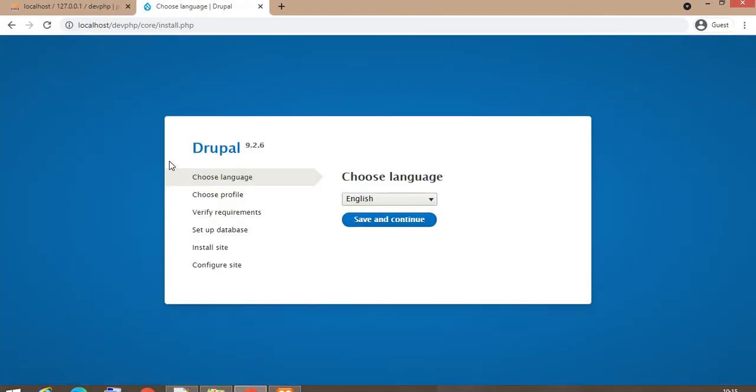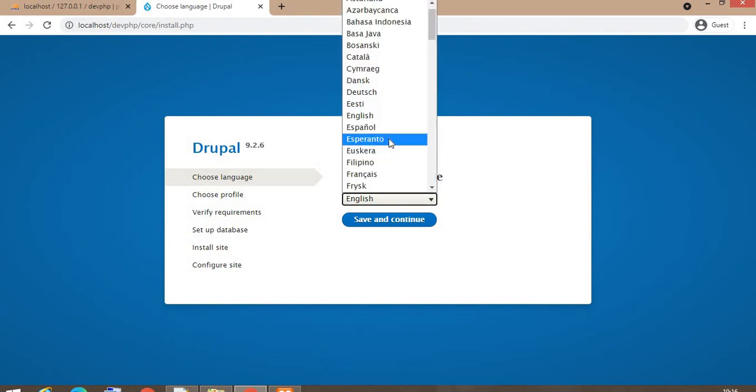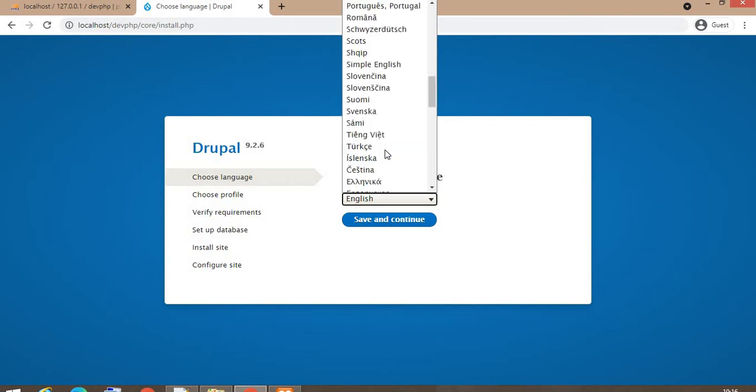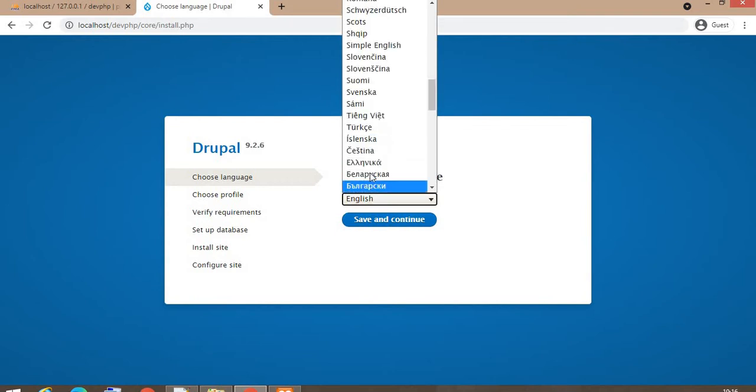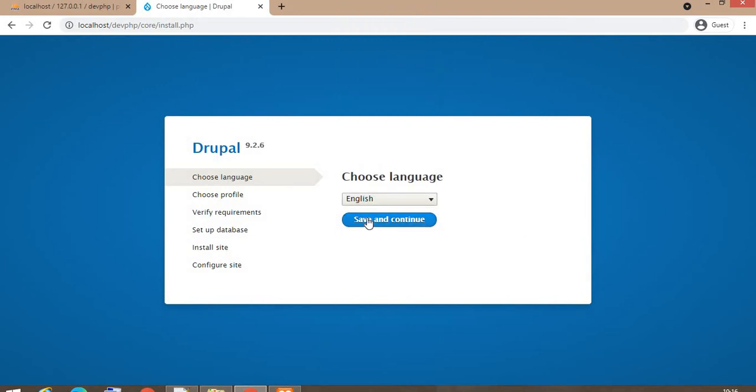So here is our Drupal installation first page. On the first page, we need to choose the language in which you want to install. There are multiple options of language available. I am installing Drupal for the English language.